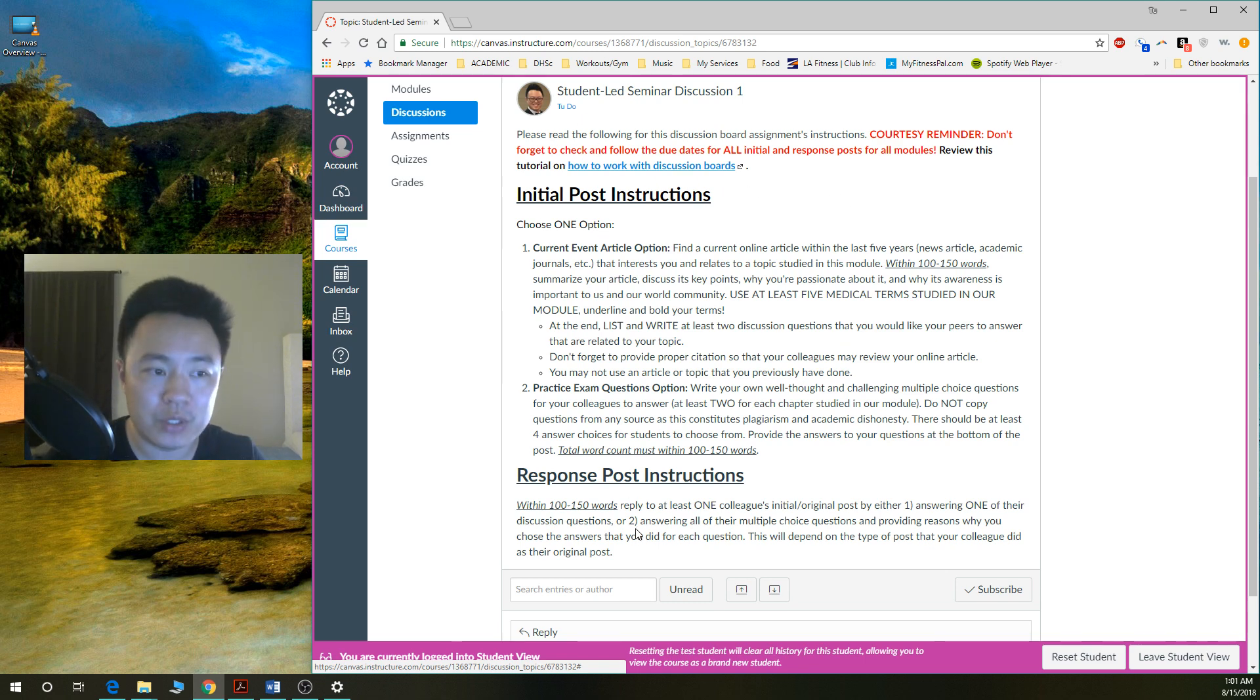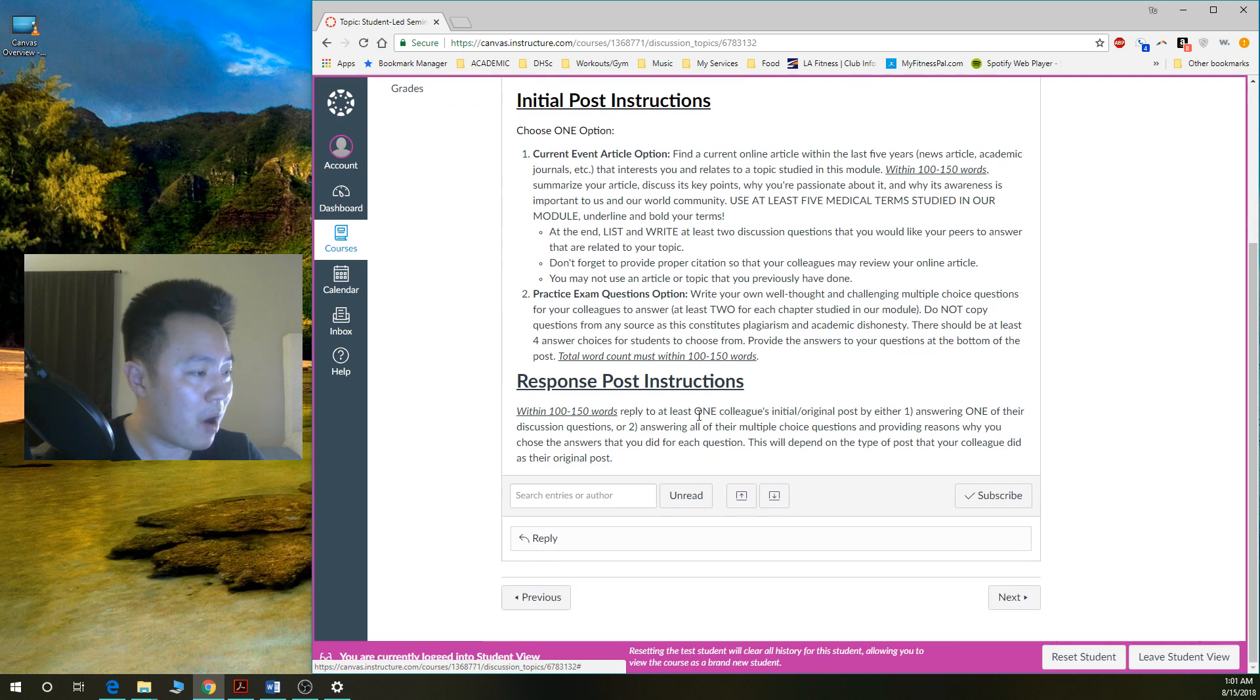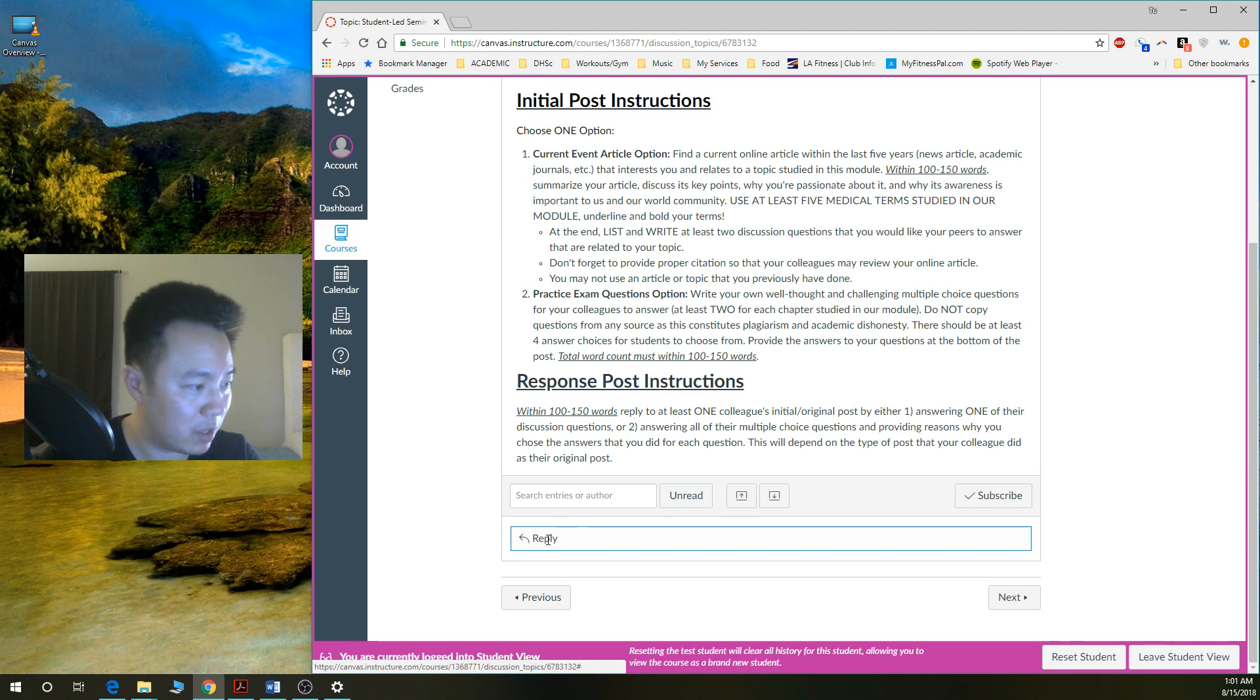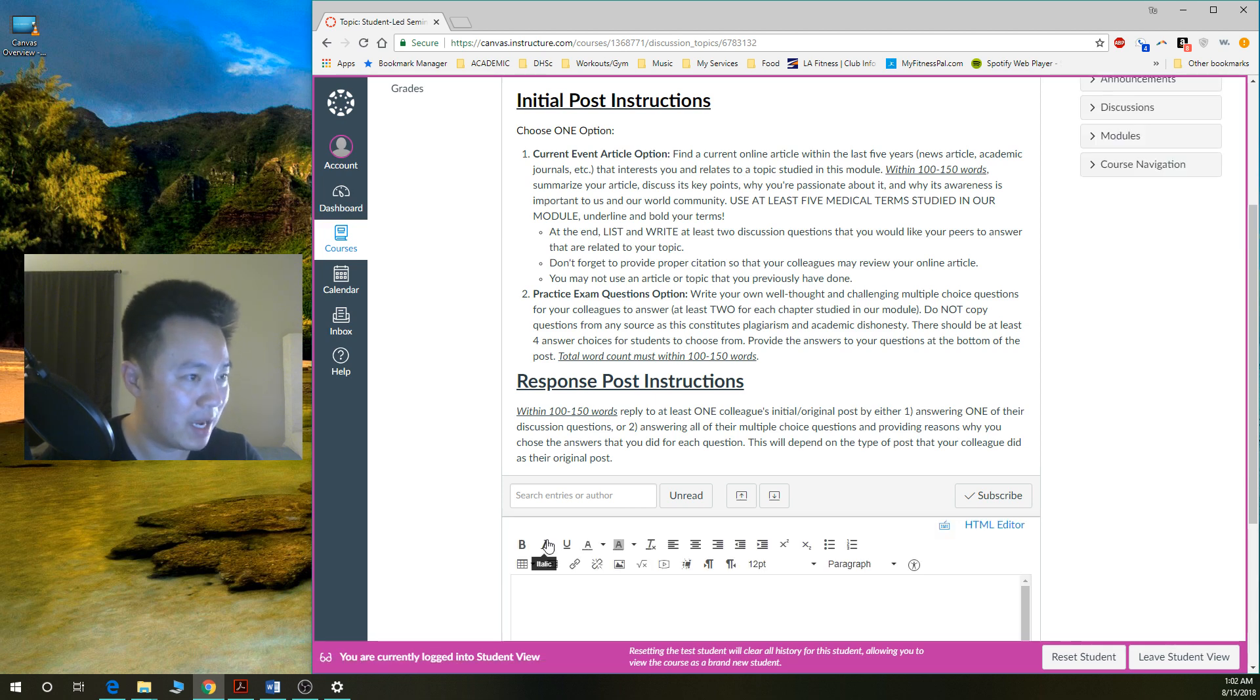Now, how do you do your first post? At the very bottom here, there's a little reply button. You'll see that. There's a little reply button. You click on this.